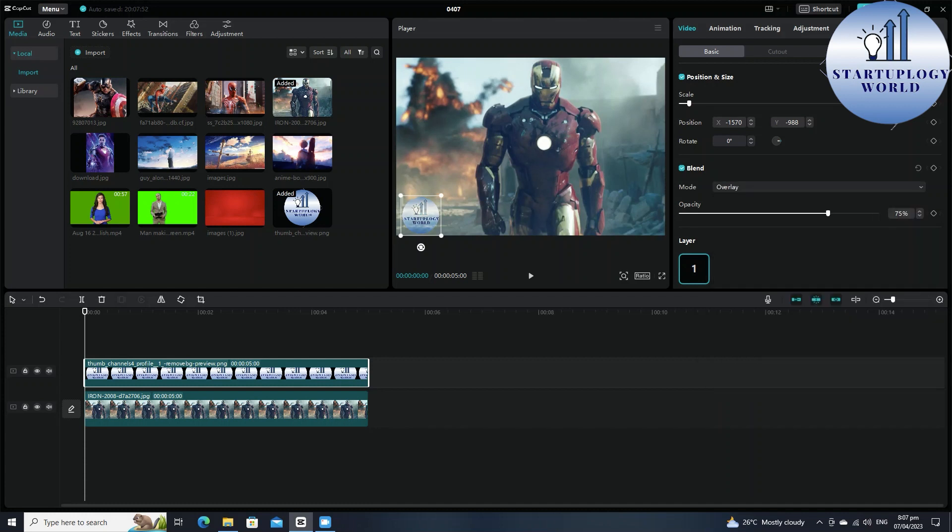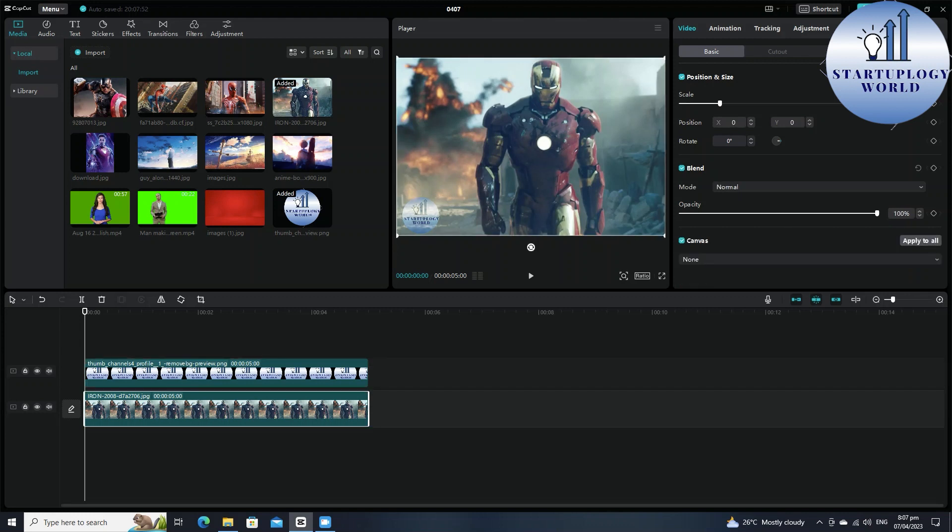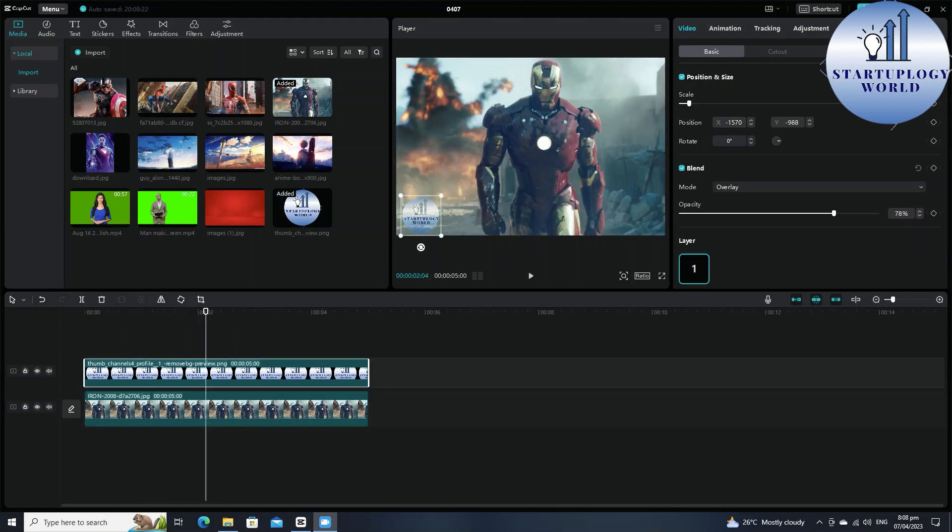That's how you can insert logo as a watermark on your videos in CapCut PC. You just have to import your video and then import your logo as well as an overlay in the upper part of the video, then come for this basic and in basic go for blend. You can choose screen, overlay, multiply, or darken, whatever suits on your video. This is the final results you are getting.